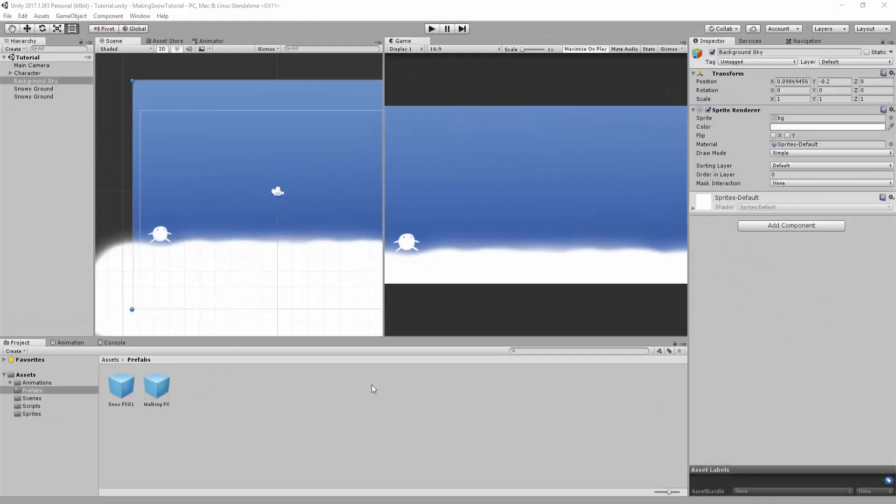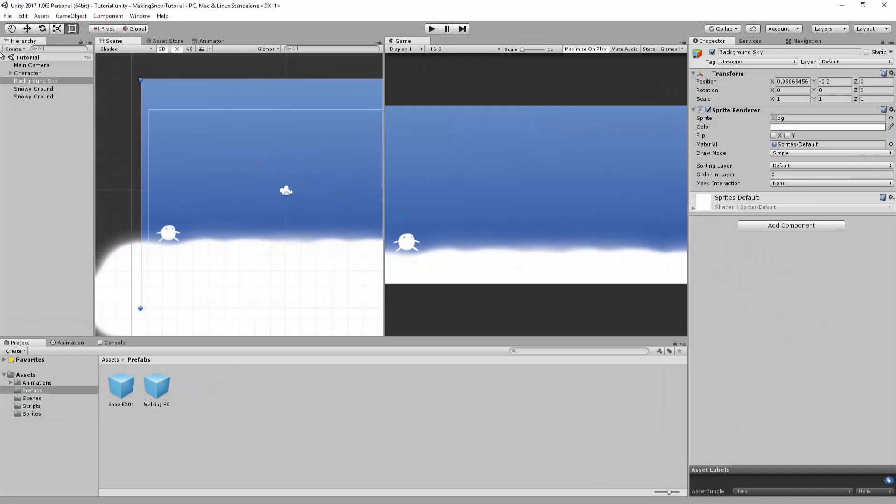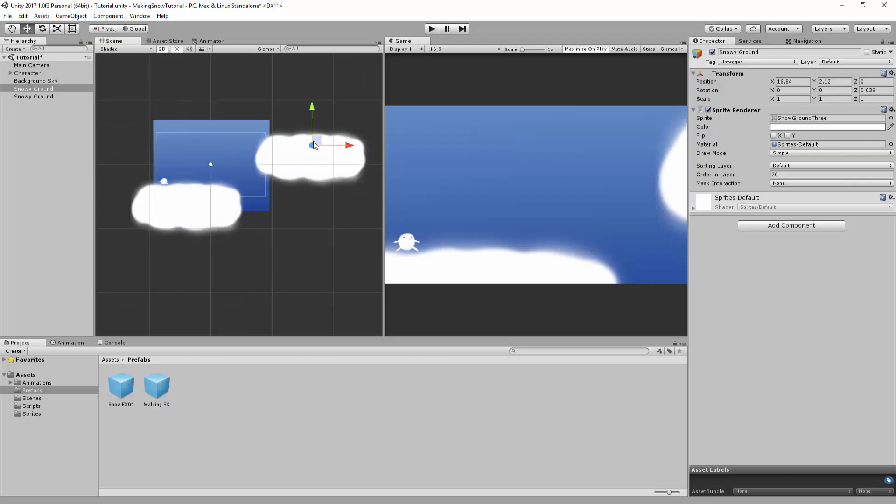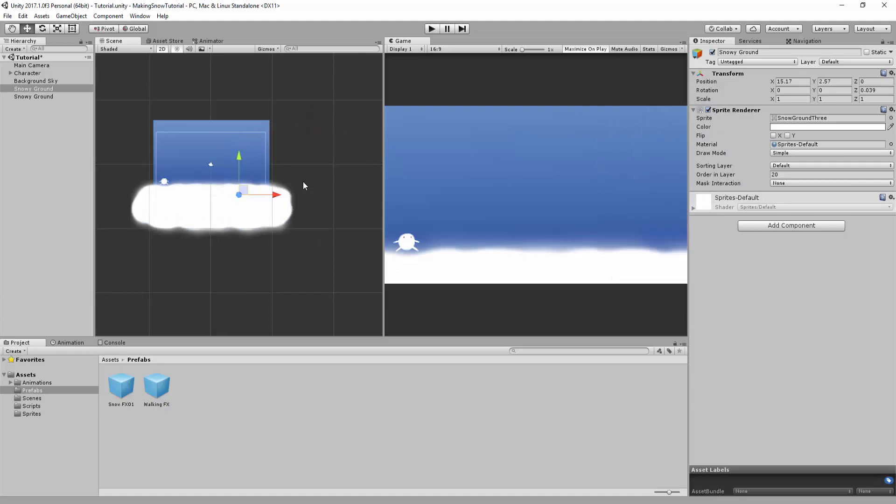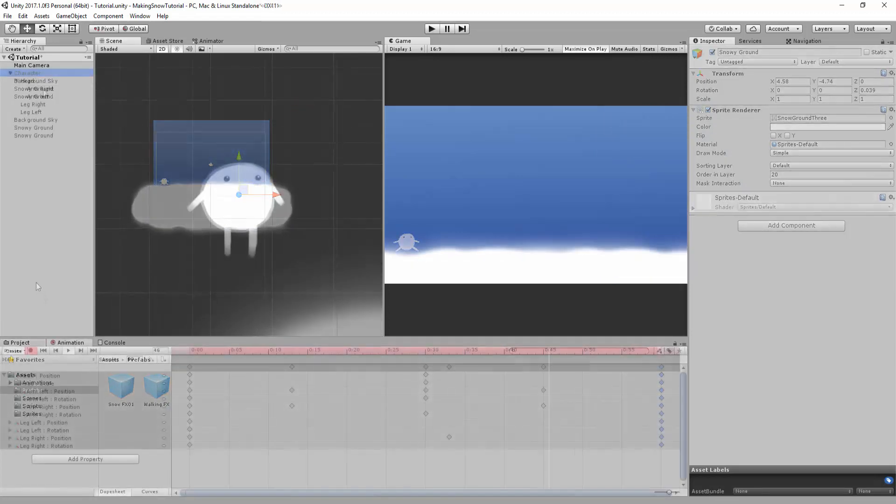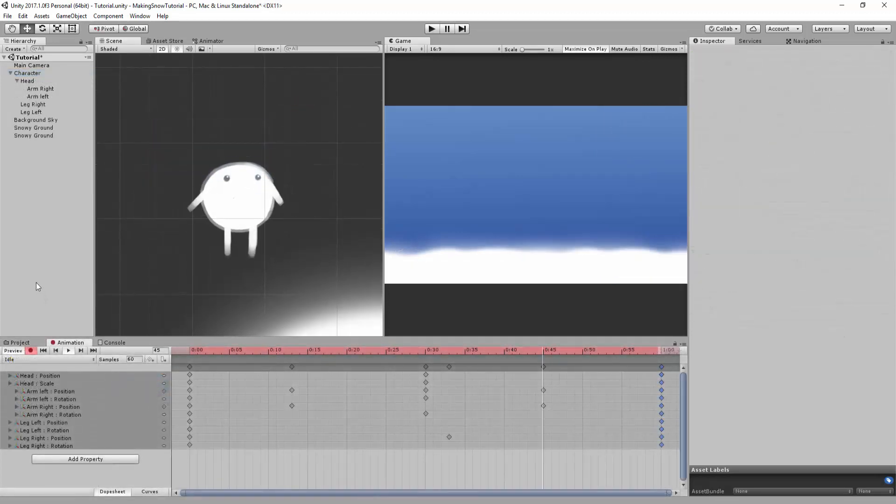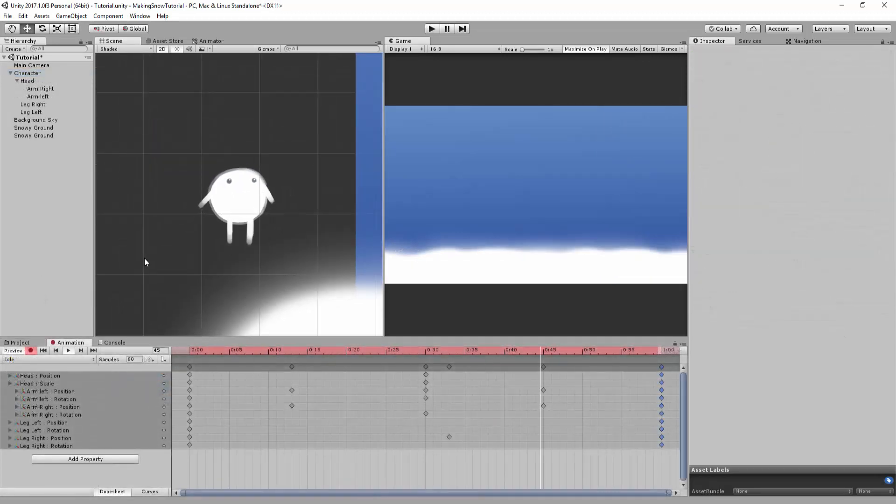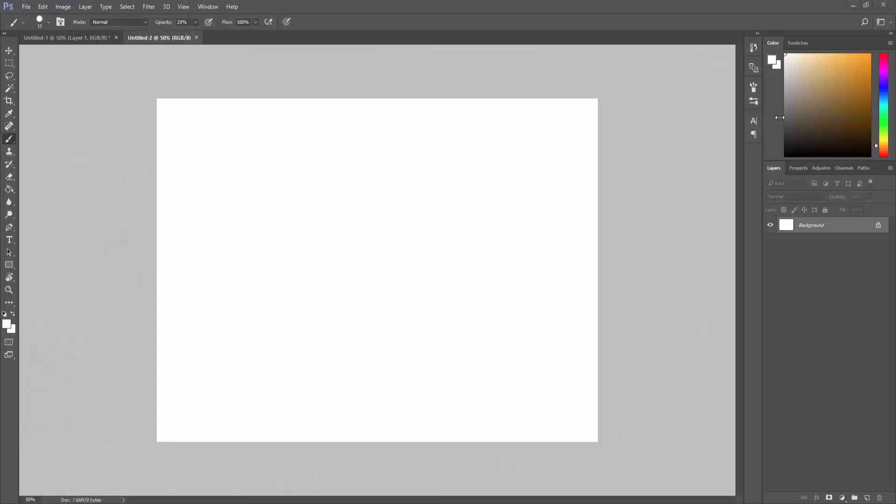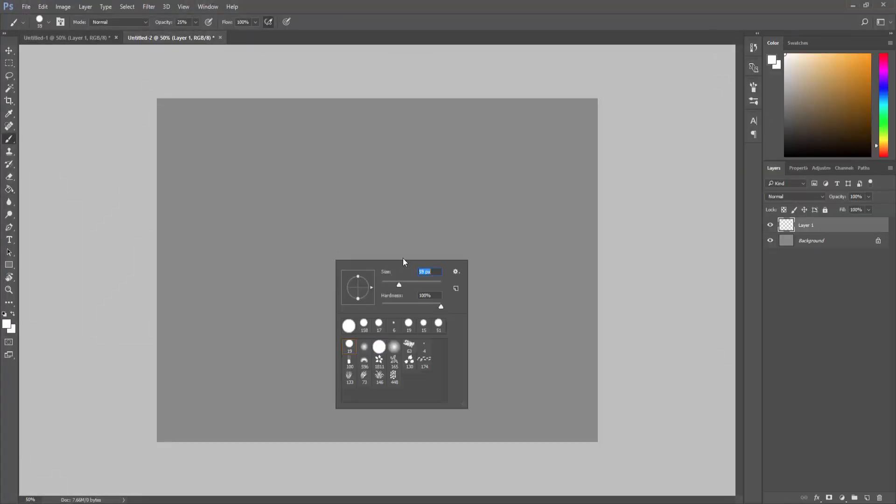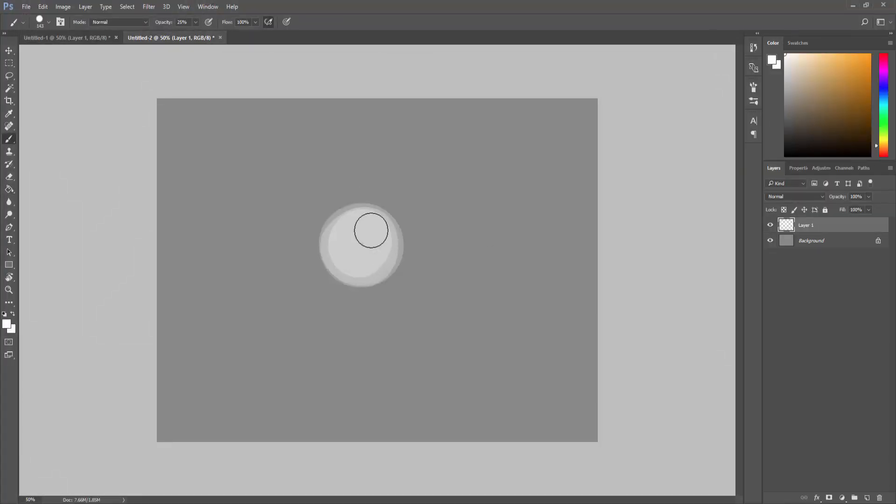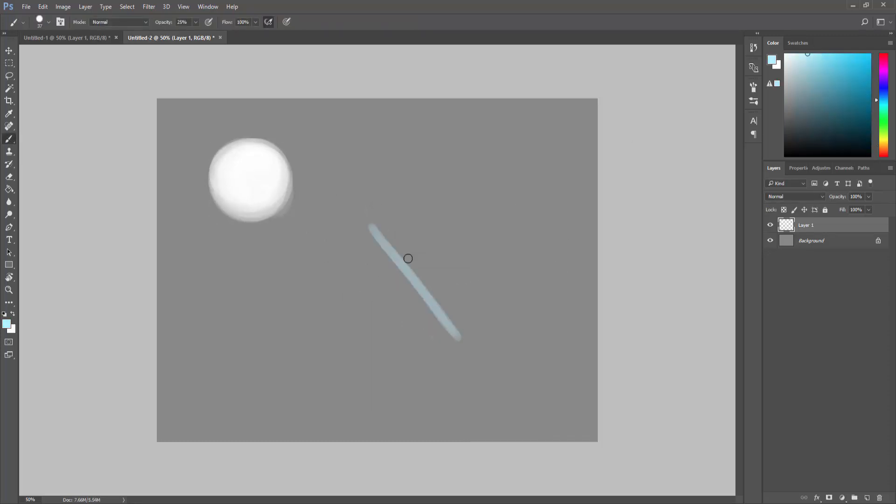So I have already a little scene set up with a few simple assets, such as a snowy ground, a blue gradient background and this little character. All these were made in Photoshop, but obviously you don't need these to follow along. They're just there to add some flavour to the scene.